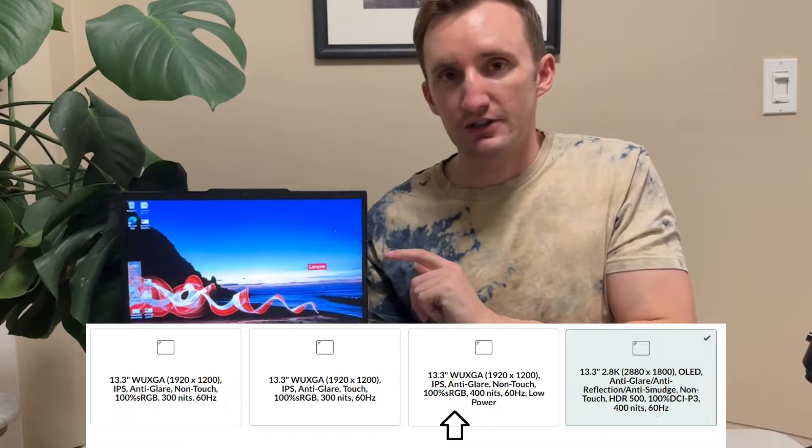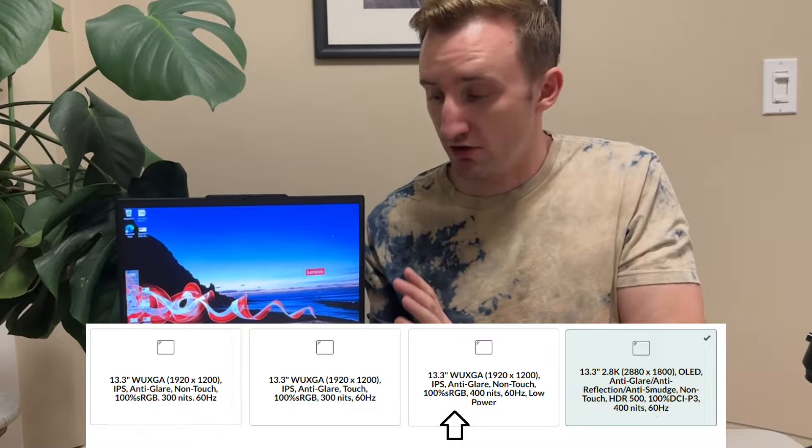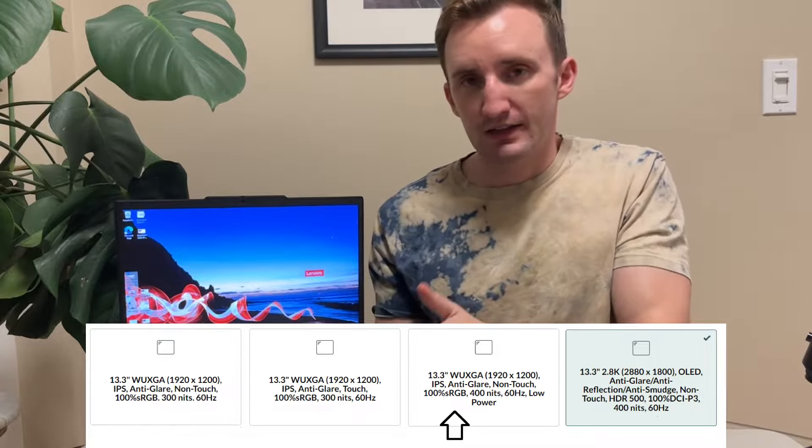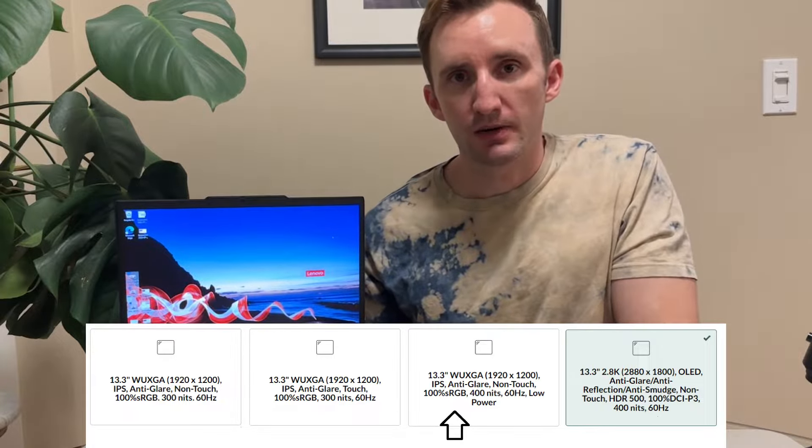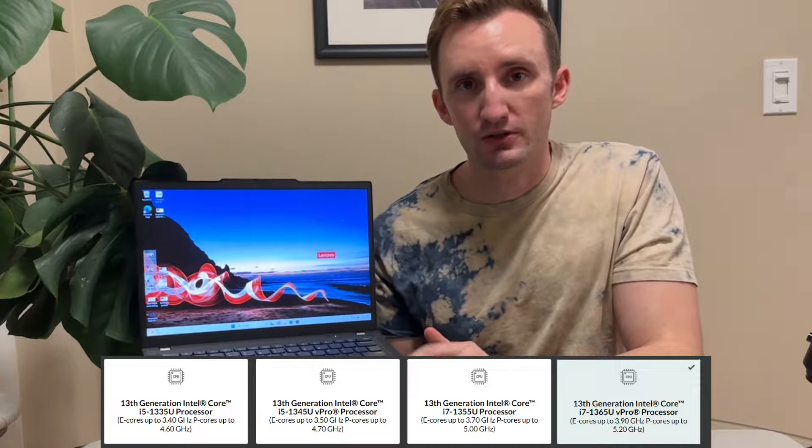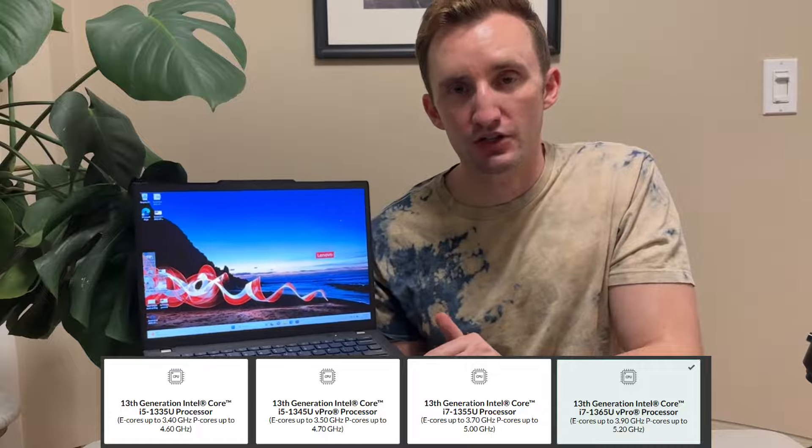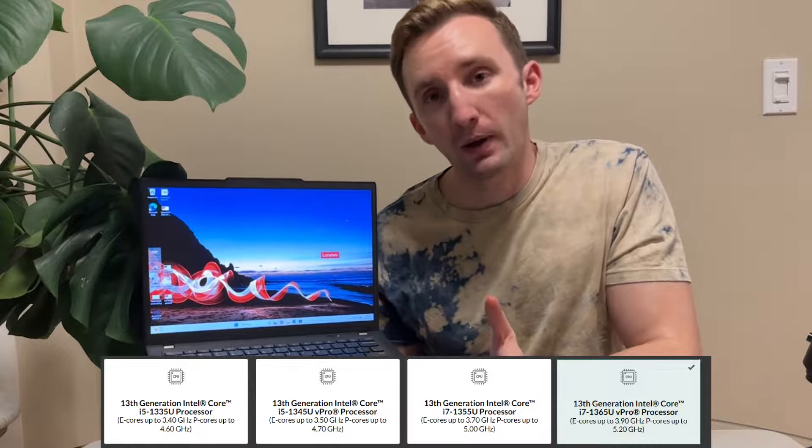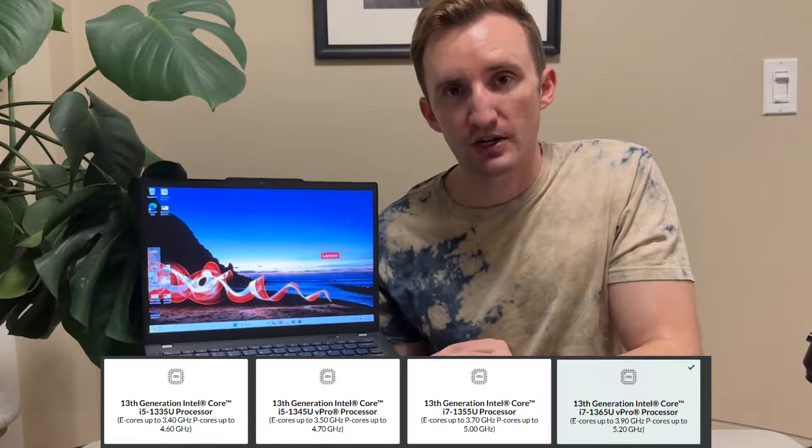This model here has a 1200p screen. Good brightness on it actually to be honest. It's decked out with 16 gigabytes of ram. You're going to want to get the ram that you want for the device because the ram is soldered. Not going to be able to upgrade it. This one has one 512 gigabyte NVMe. It actually has a slot for a second one which is awesome. This is an Intel model here so it's equipped with the 13th gen low power variant of the chip. So this one here has a 1365U. This Intel 13th gen the U variant is going to balance power with battery life.